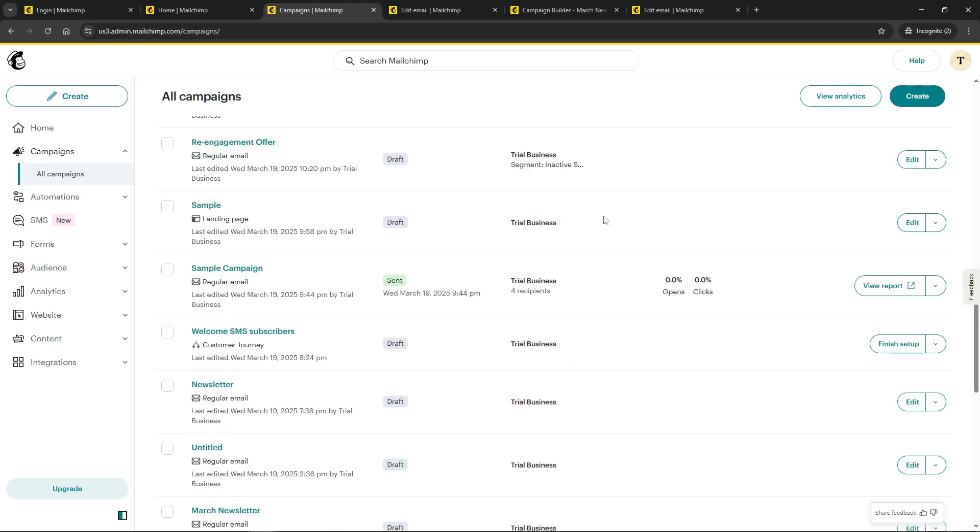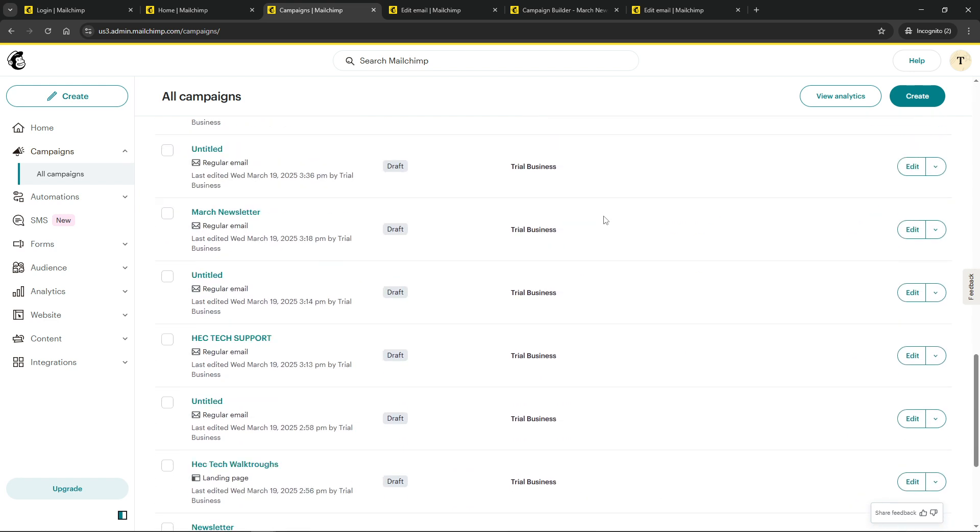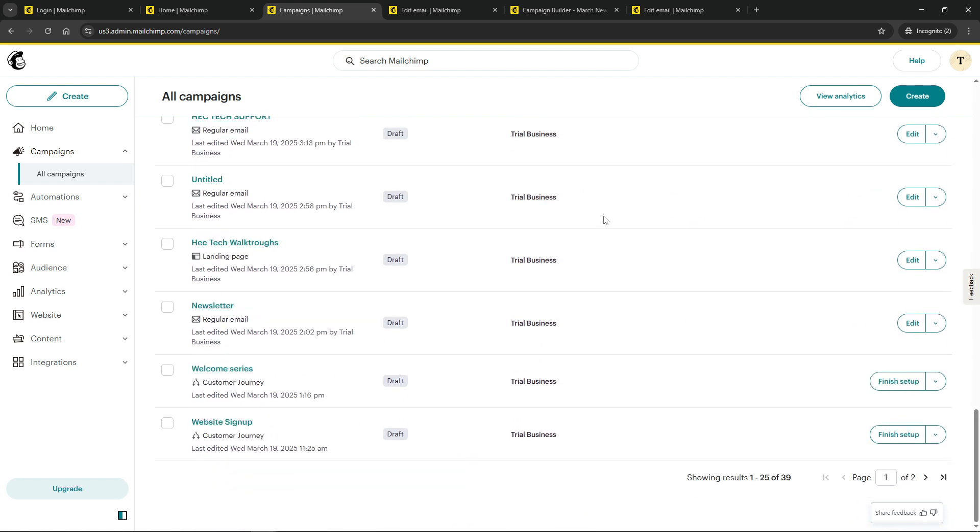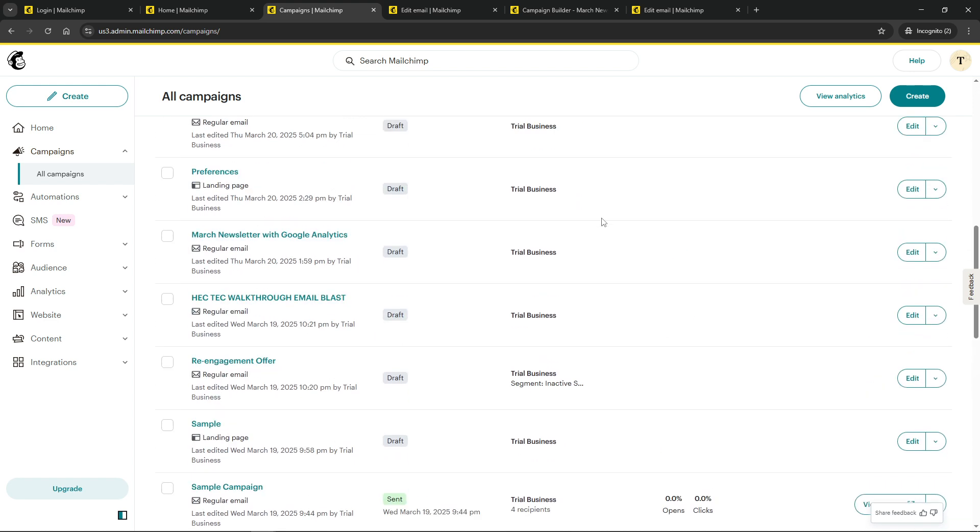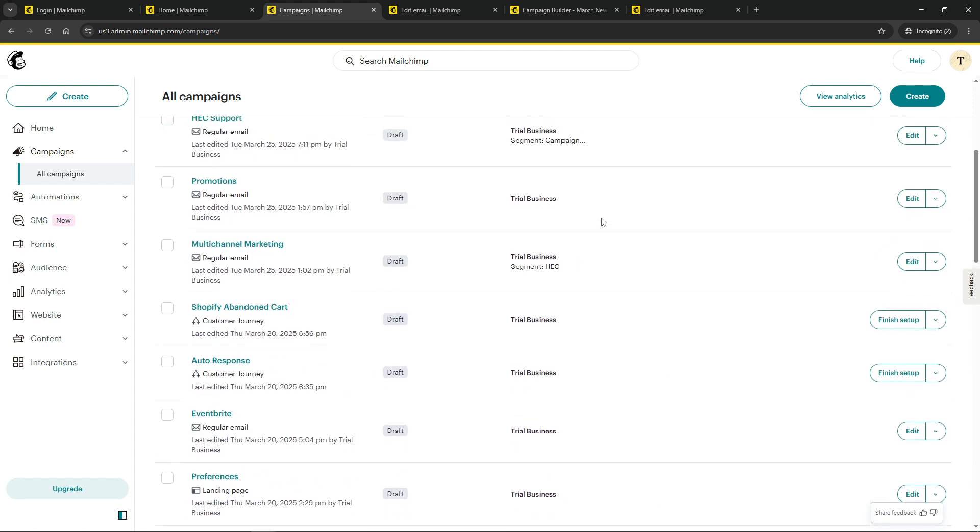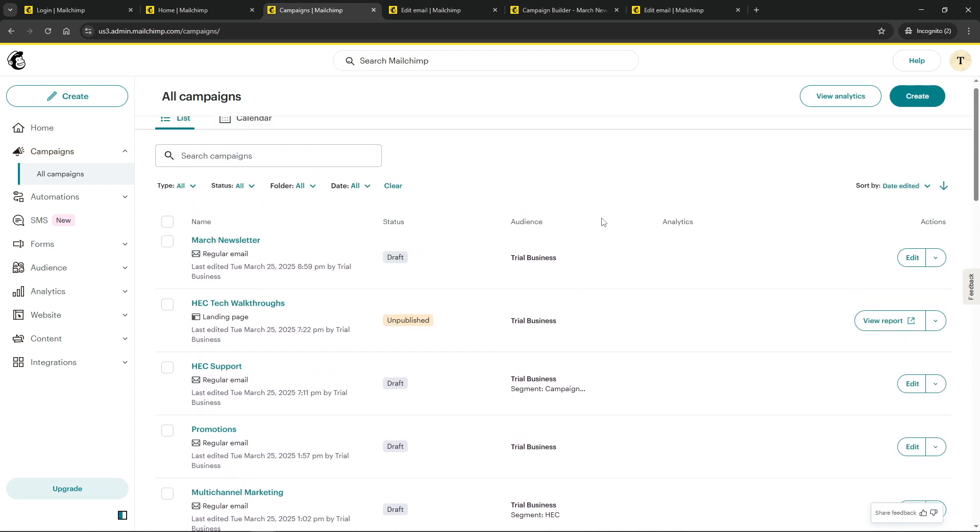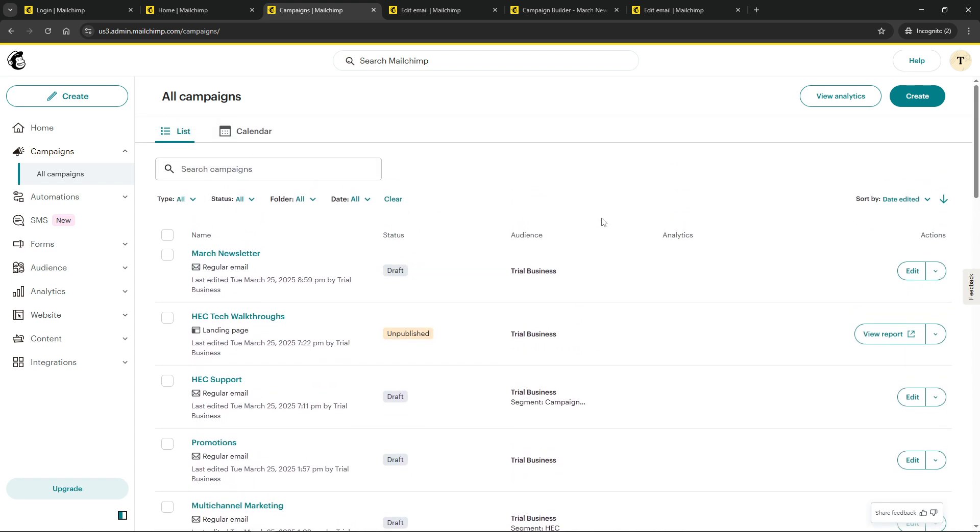Now think about which campaign needs its reply-to email changed. If you're working on an ongoing campaign, simply select the one you wish to edit. Alternatively, if you're planning on starting from scratch, you can create a new campaign right from this menu.